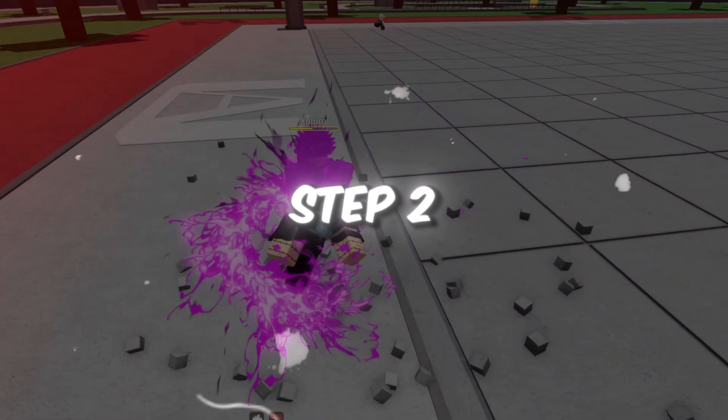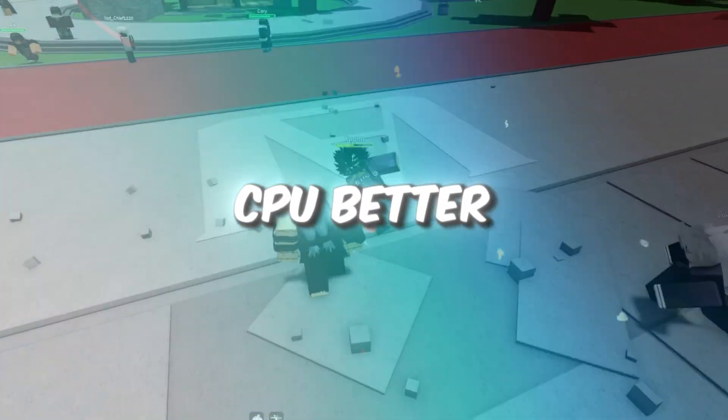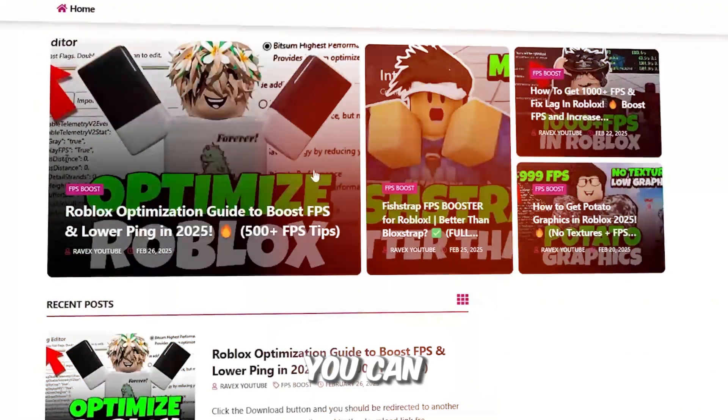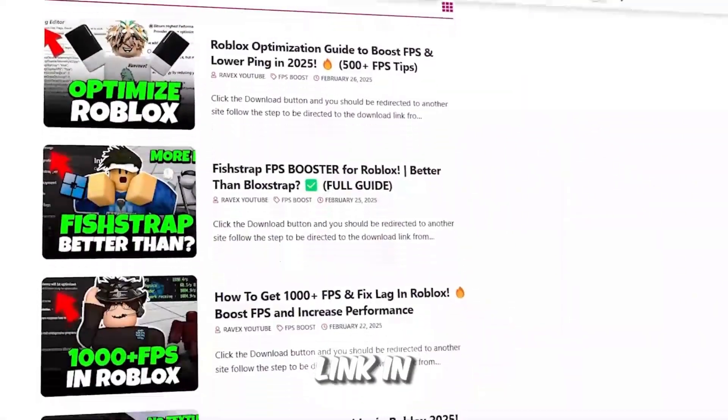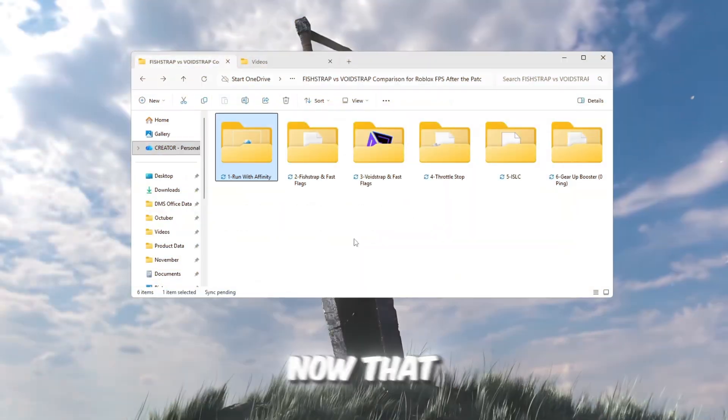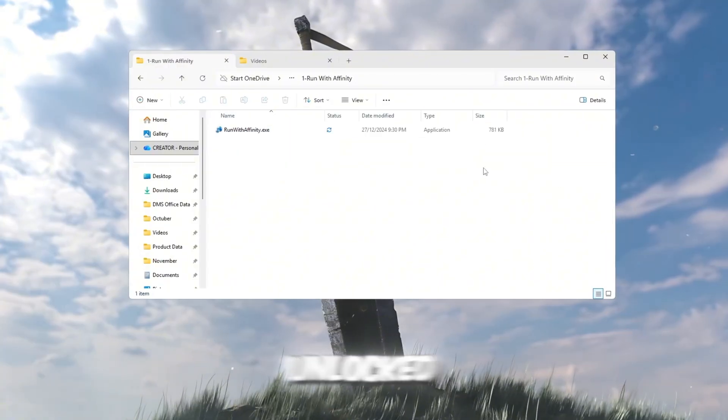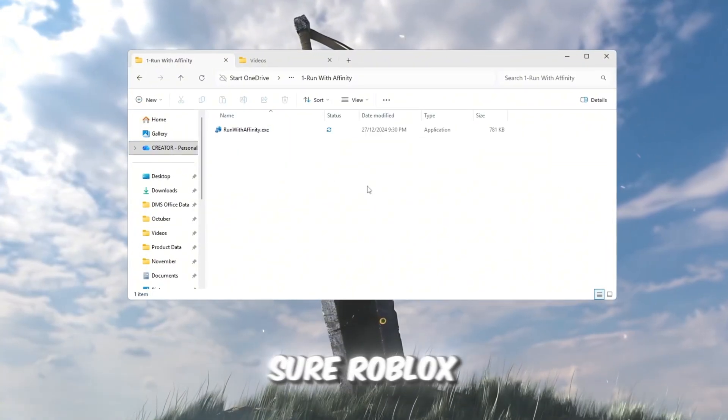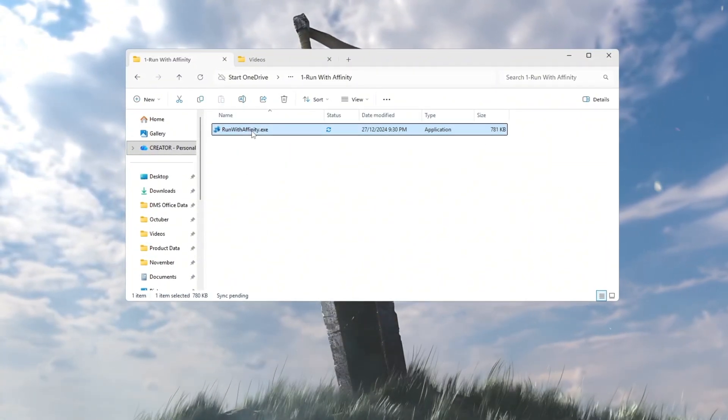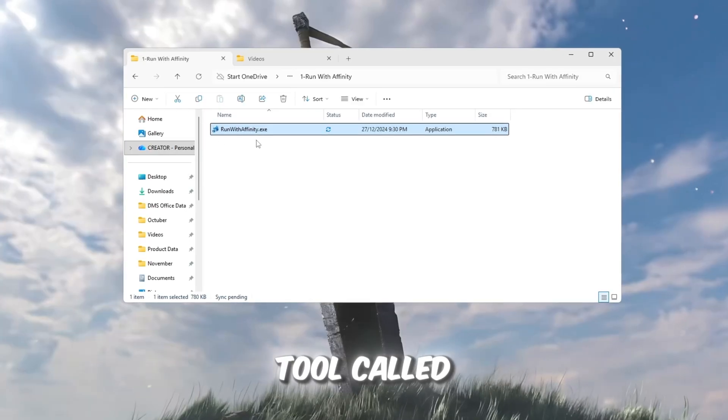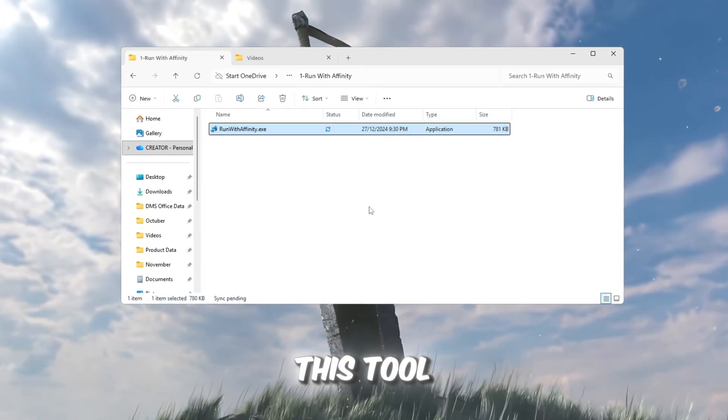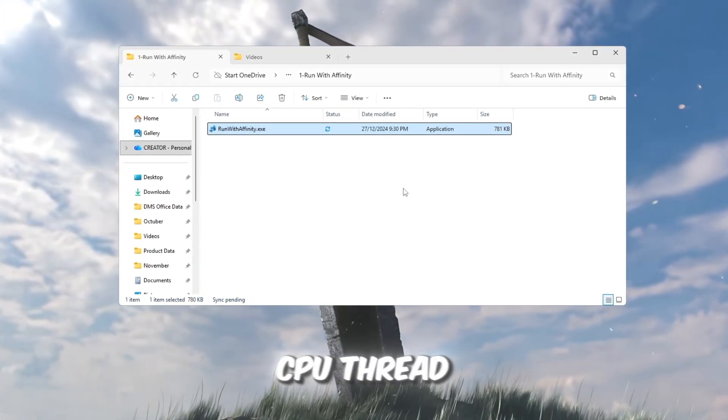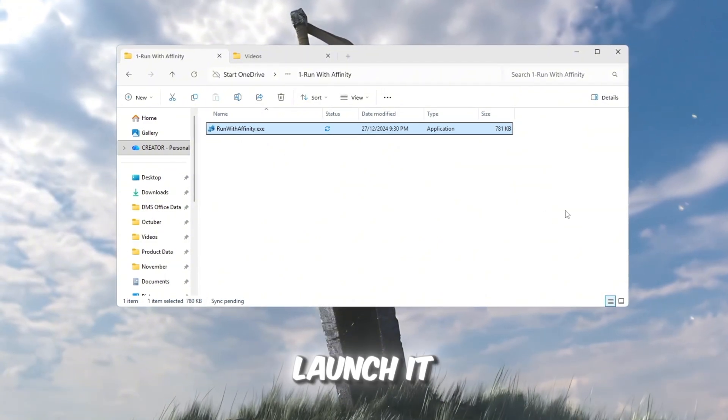Step 2: Make Roblox use your CPU better with Run with Affinity tool. You can get all the files from my official website. I give link in the description of this video. Now that your CPU is fully unlocked, let's make sure Roblox is using all of it properly. We're going to use a small but powerful tool called Run with Affinity. This tool makes Roblox use every CPU thread on your computer every single time you launch it.